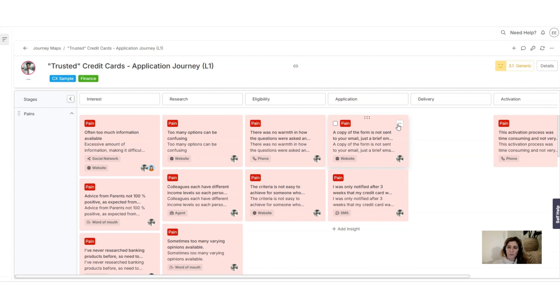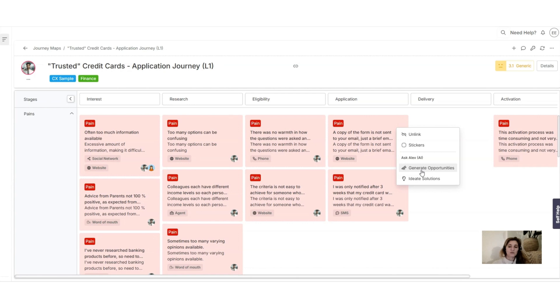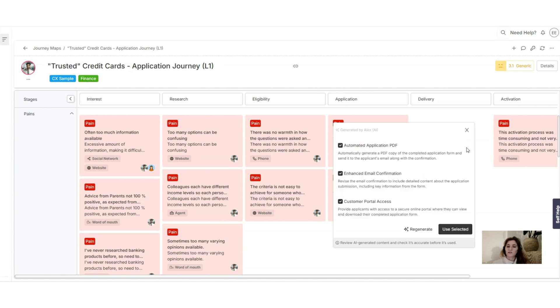And then you see that with Alex you can generate either opportunities or ideate solutions. So let's try to ideate solutions together. So here we go, he has generated and proposed three solutions.